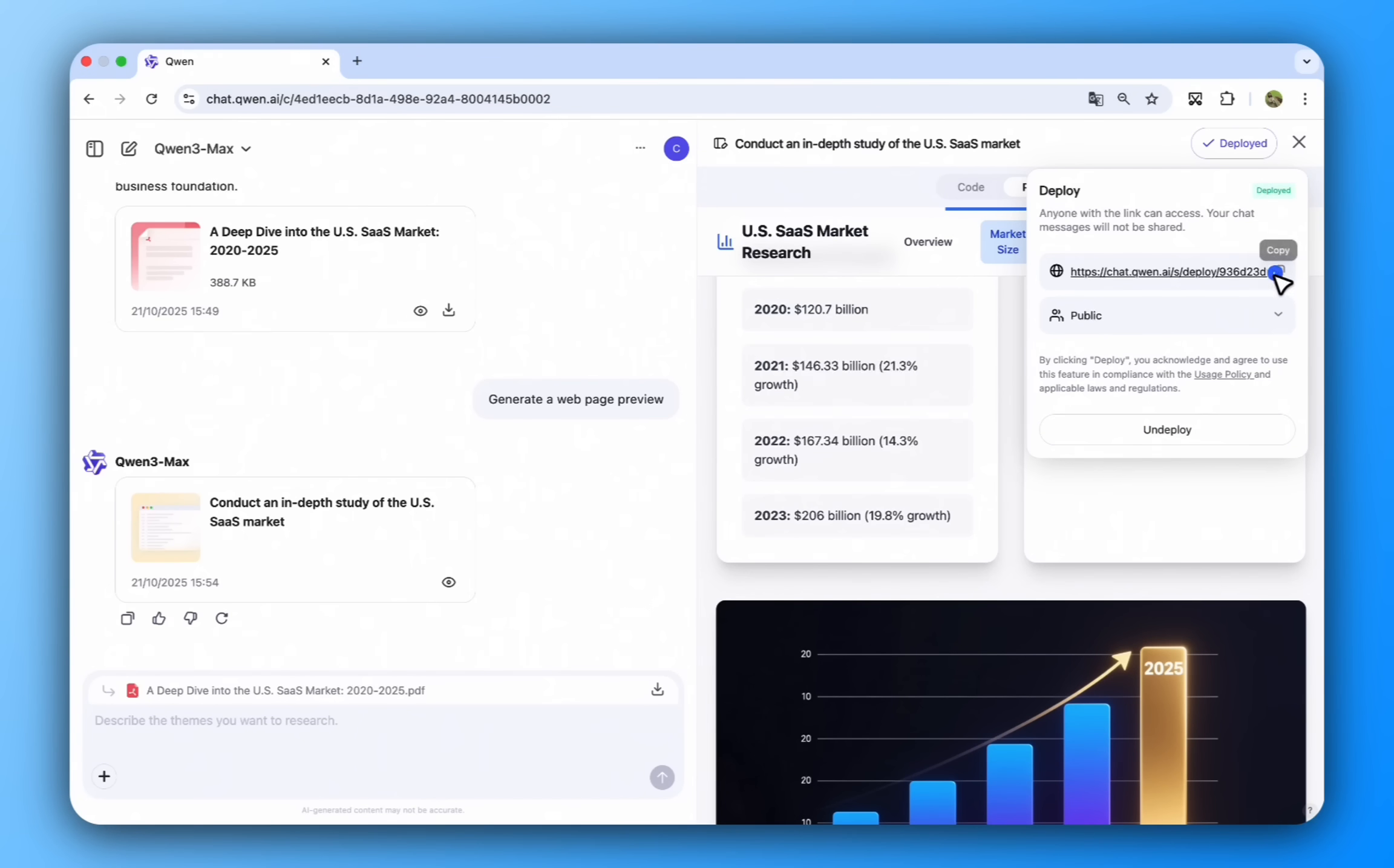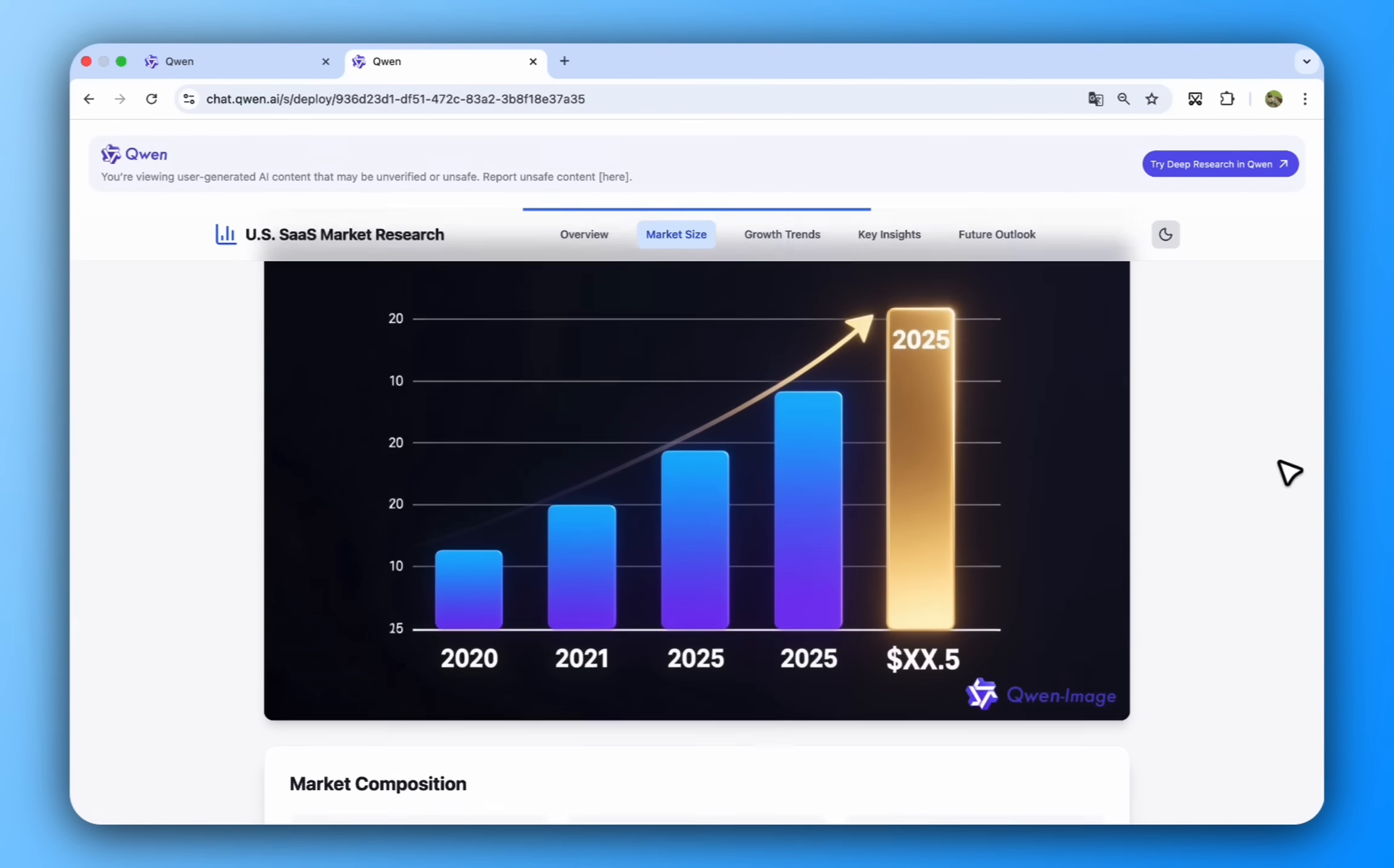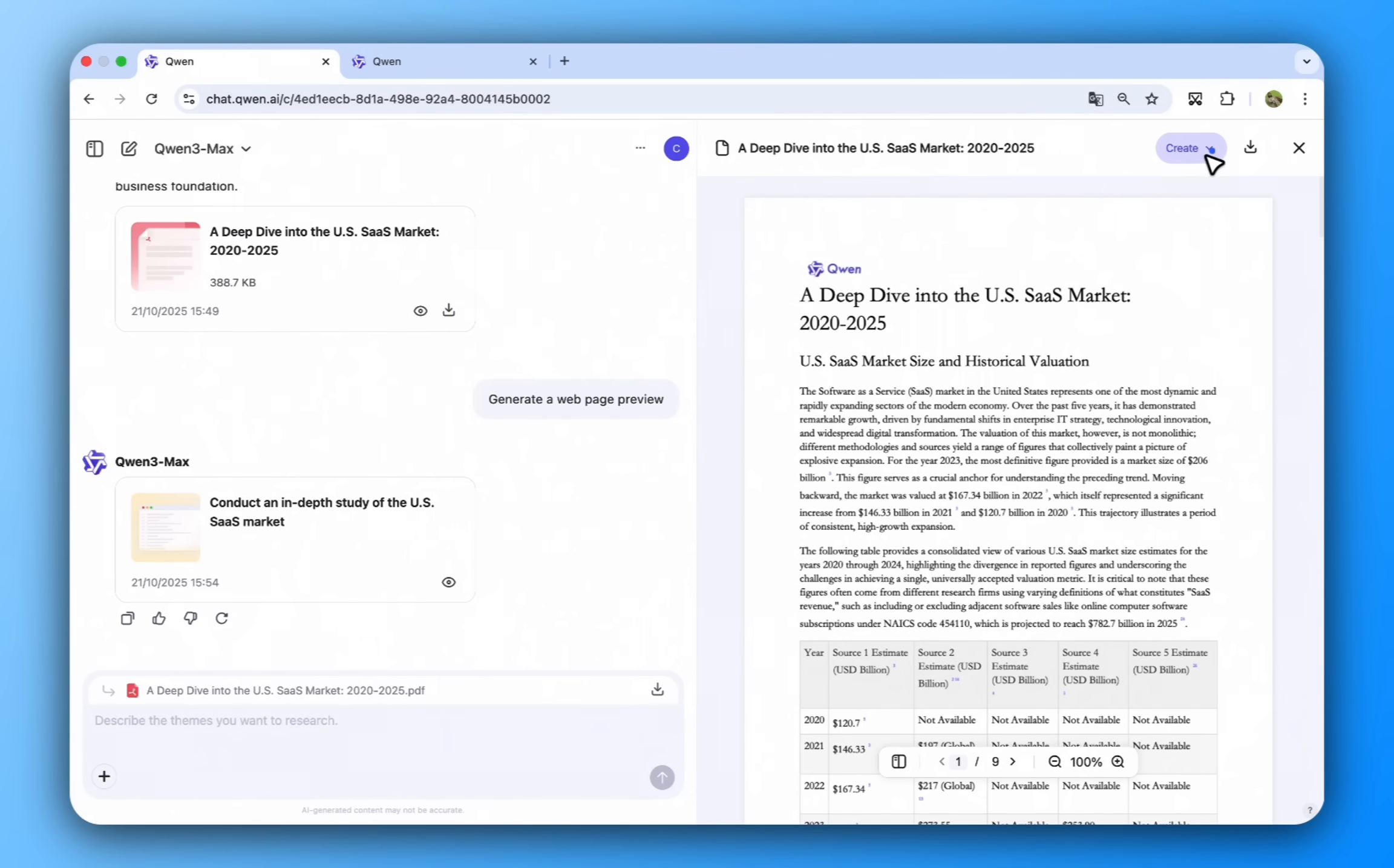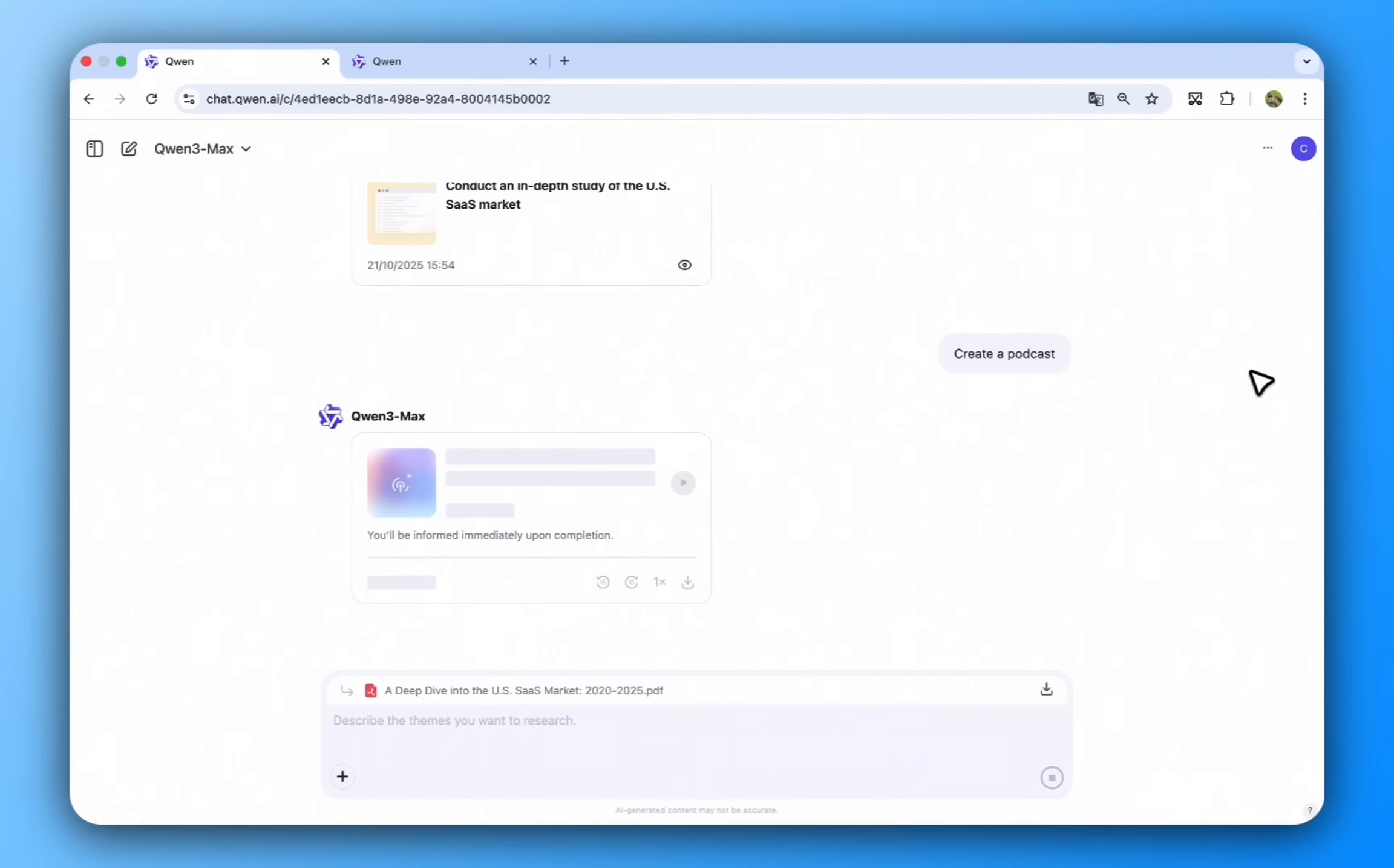Your research is now a live, professional web page, accessible to anyone with a link. But what if your audience prefers to listen? Let's go back. Simply select podcast from the create menu.